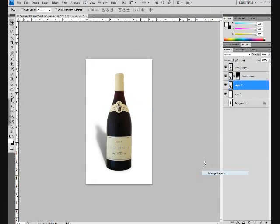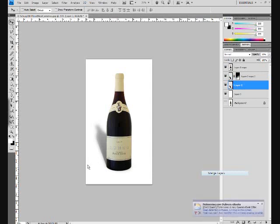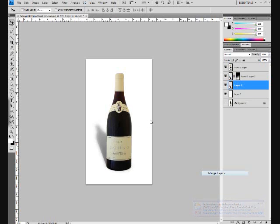One last thing: I've made a mistake on this bottle and we need to correct it. If you notice, the light on this bottle is coming from the left - notice the highlights here being cast to the right - but the shadow is coming from the right and being cast to the left. Let's go ahead and correct that.